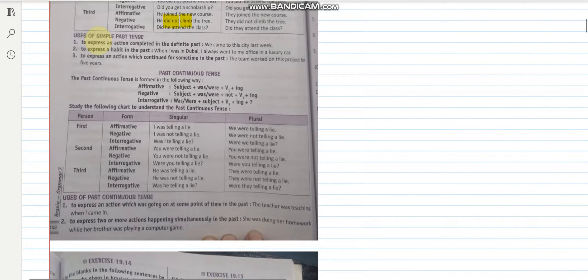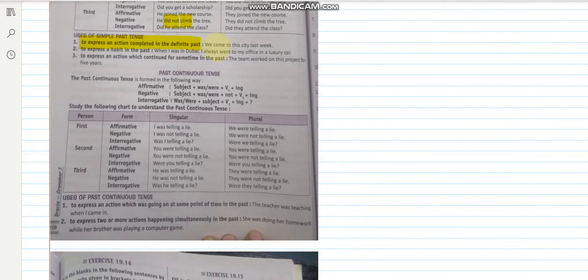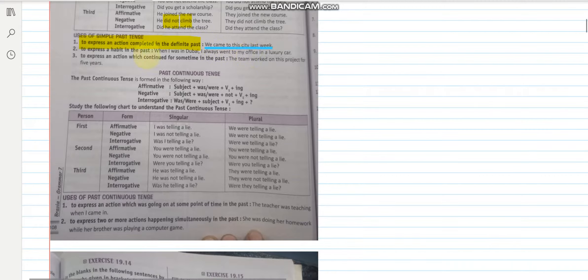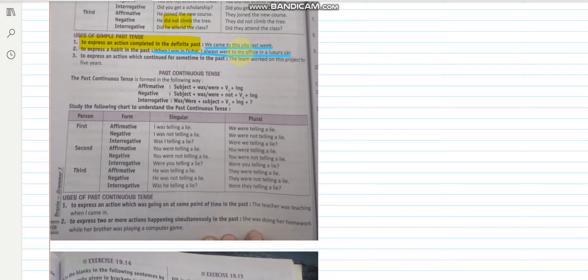Let us see where do we use simple past tense. To express an action which is completed in the definite past. For example if I say we came to this city last week. To express a habit in the past. When I was in Dubai, I always went to my office in a luxury car. So I am here expressing a habit which was in the past.